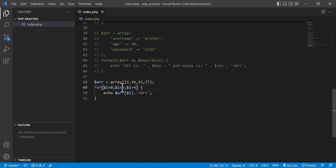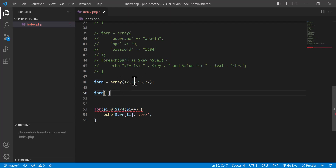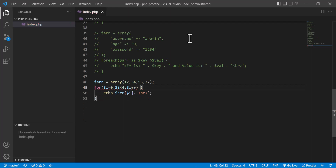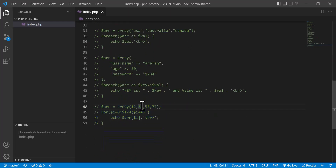Normally to access an array element we write `array[0]` which is 12, `array[1]` is 1, `array[2]` is 55, `array[3]` is 77. Using the for loop, the variable `i` replaces the index — `array[i]` — making it easy to iterate through all elements. I hope you have understood the logic behind loops in PHP.